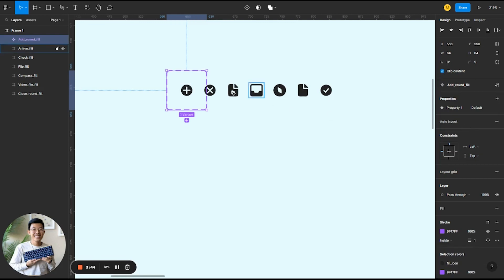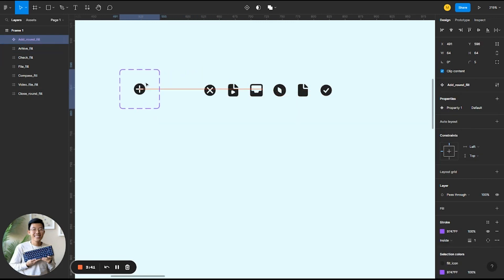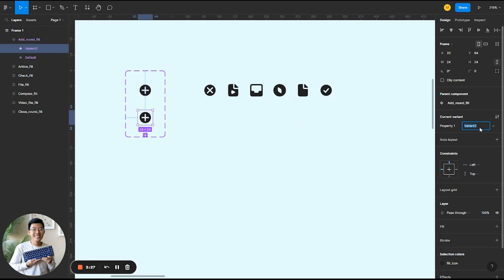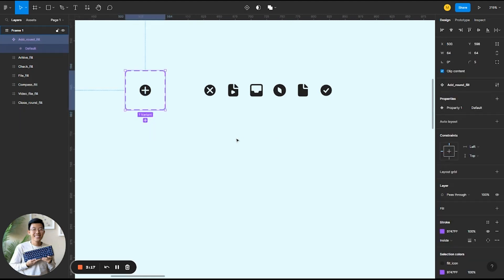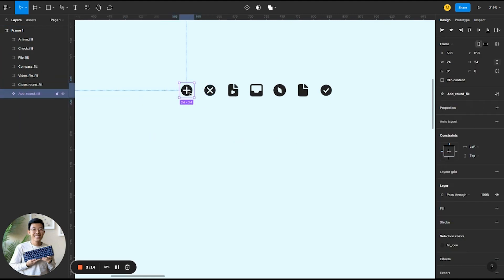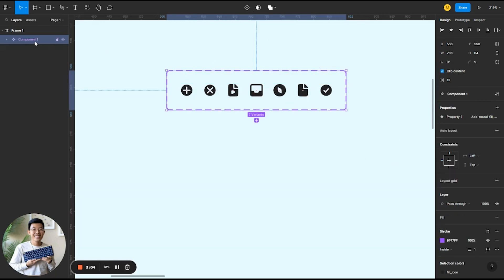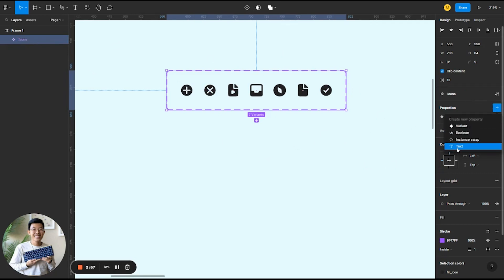A variant basically means I can have icons as the main component, and then a variant being the plus icon or the X icon. I can do that by clicking the plus sign, and it'll create a copy that I can rename to a second variant. But because I already have an existing set of icons, I'll undo this. Instead of making one icon a component, I'll select all of these icons and create a component set. From there I have this icon set of components that I'll rename, and similarly have the properties on the side.